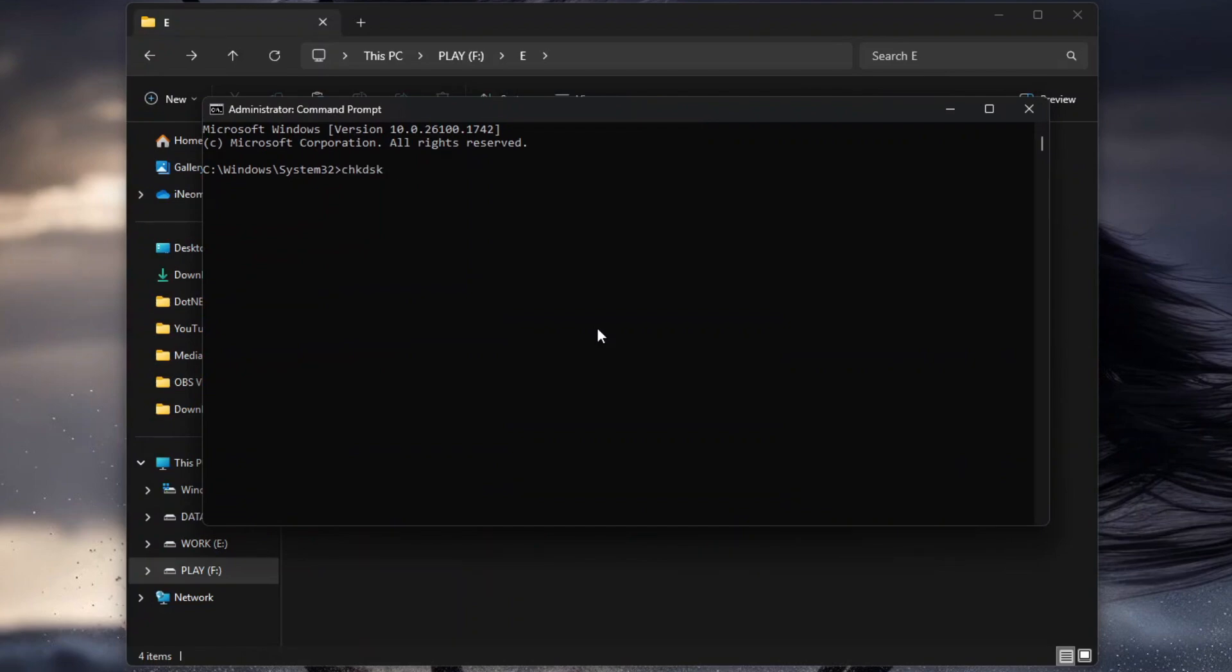followed by the drive letter of the volume to be checked, which for my case here is the F drive, and then followed by slash F, slash R, and then press Enter.